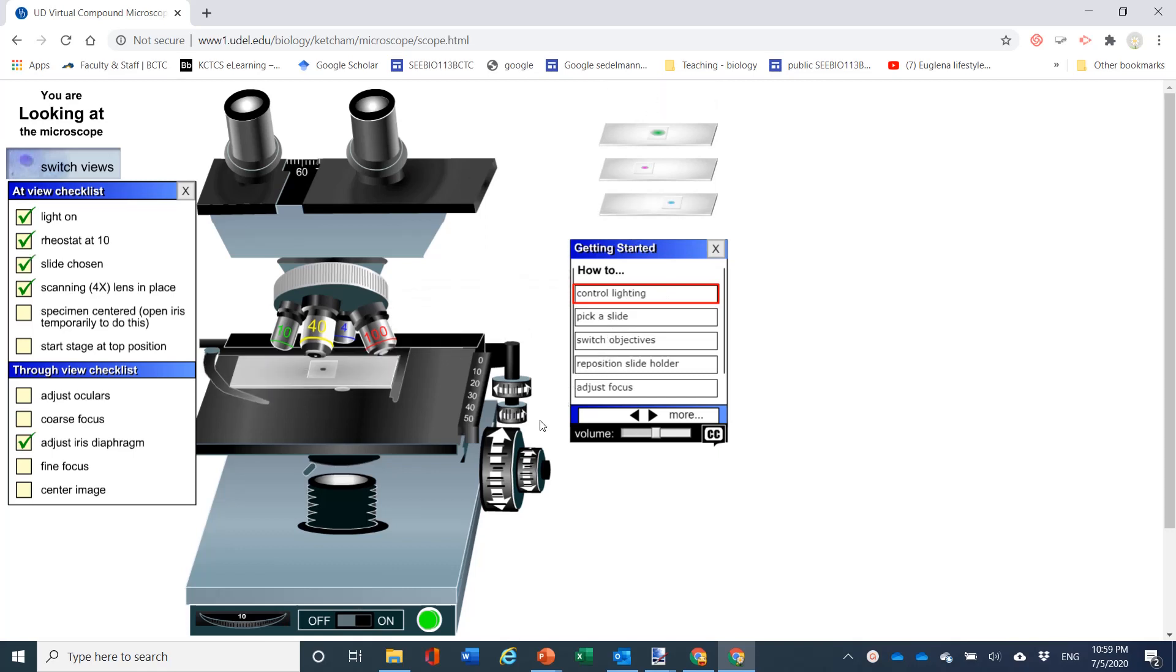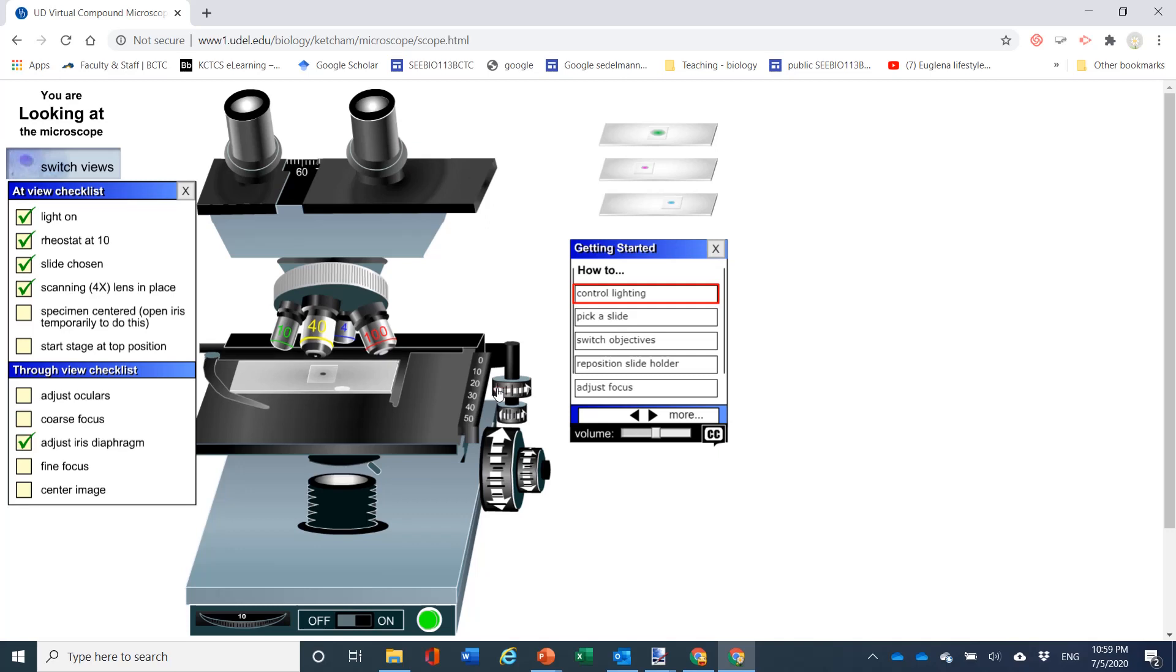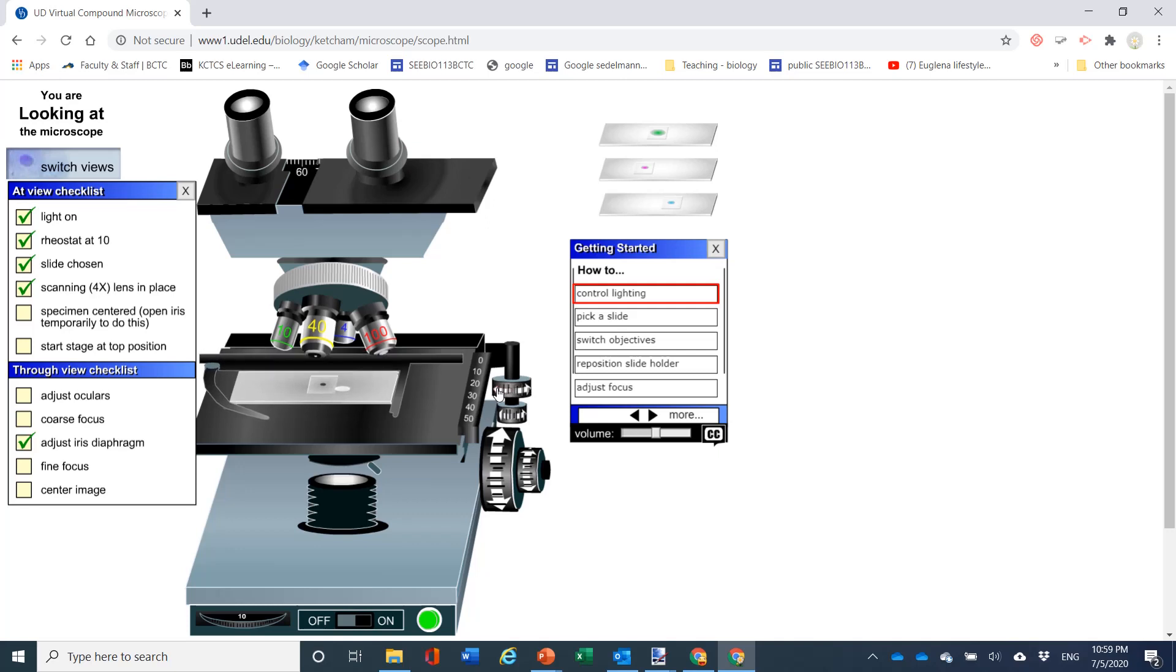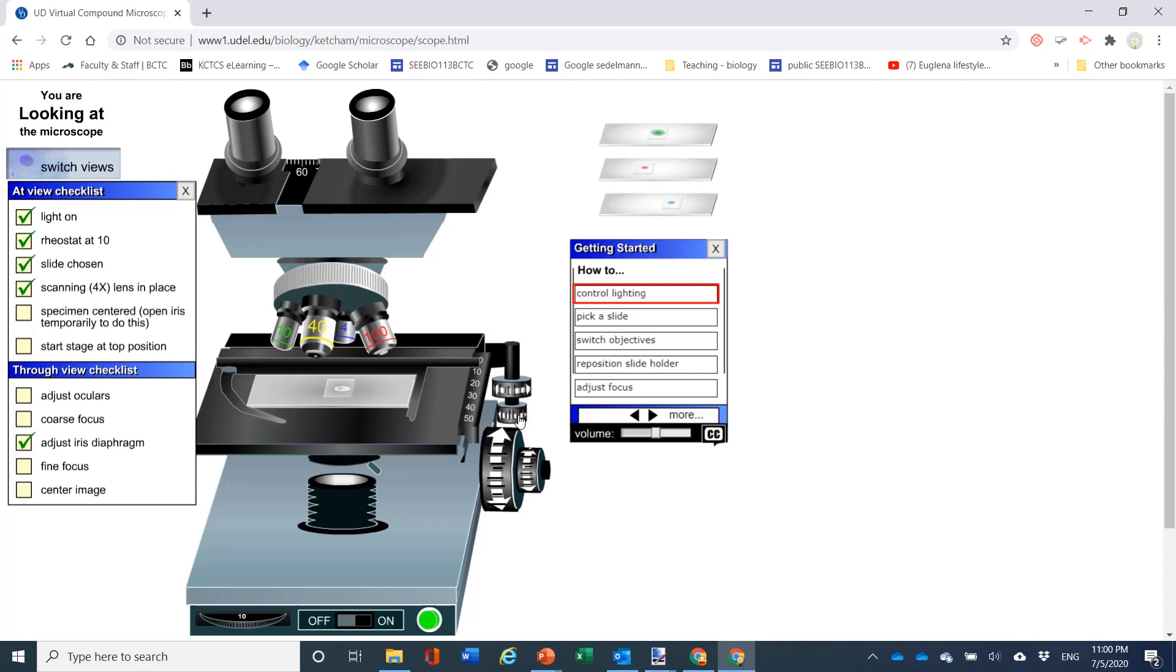Now you want to open the iris so you see the light, and you want to do this in real life too. And then you want to make sure that you center the specimen over top of the light. And you're going to do this before you actually look into the microscope.